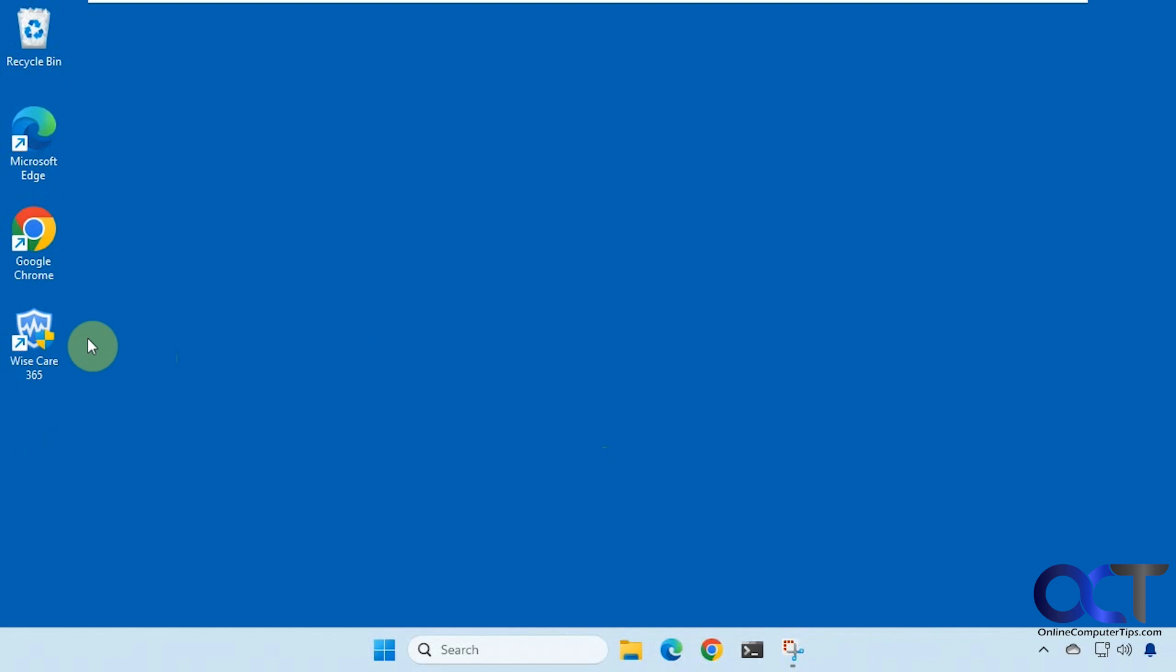So there is a free version and a pro version. We're going to be using the free one today and you'll see the sections there that require the pro version if you want to check those out as well.